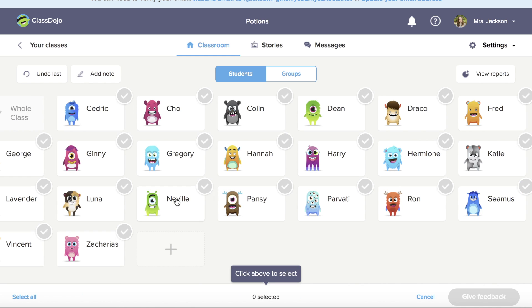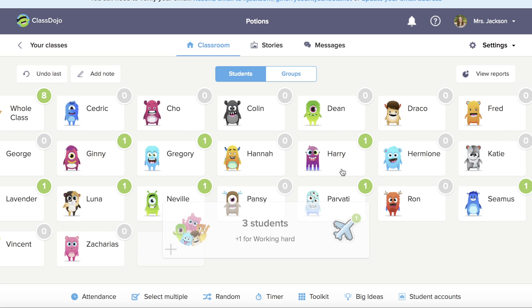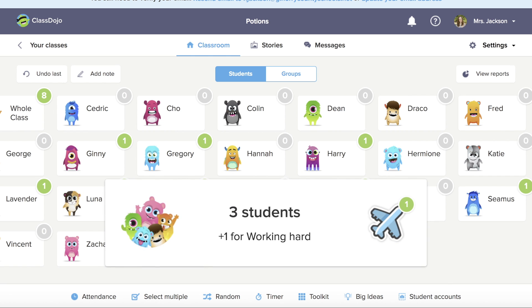I can select multiple students and give multiple students points. I'm going to give them some feedback and tell them that they're working hard.